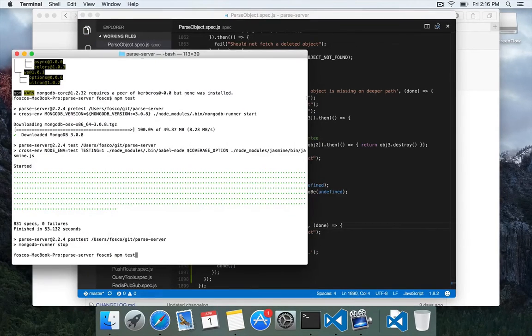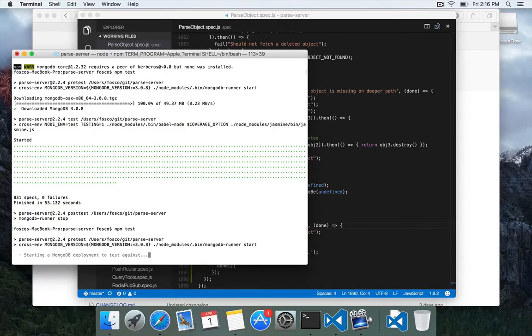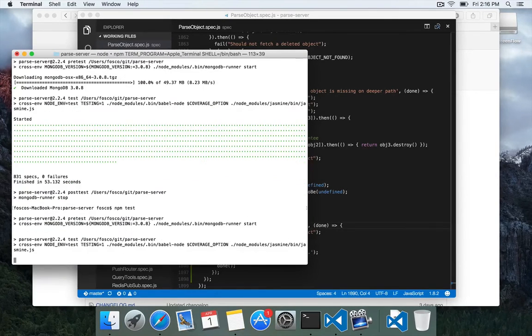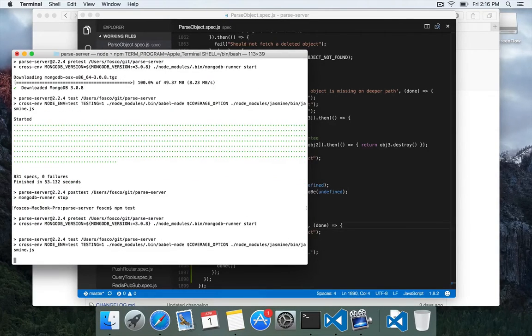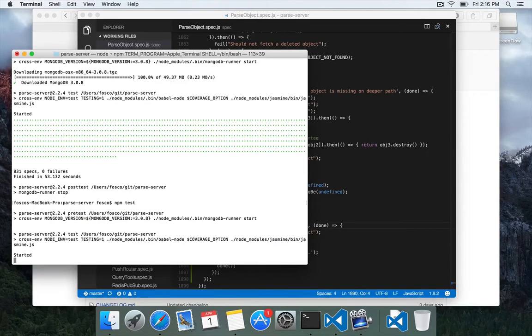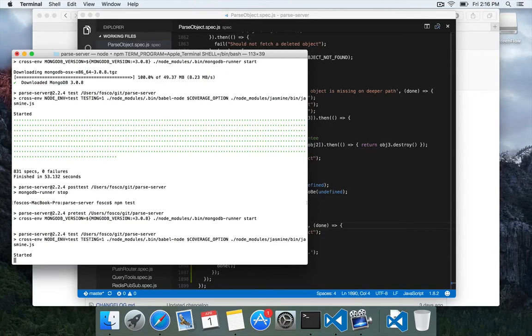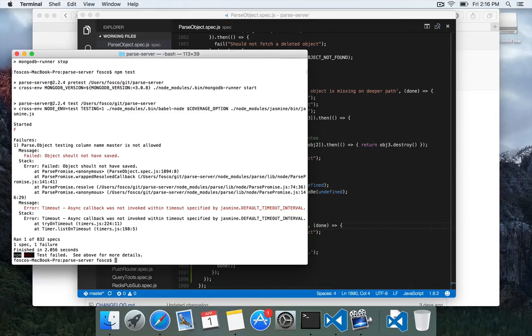we can go ahead and run npm test again. And it should only run that one test that we just made. So let's see how that goes. It runs one test and it failed.